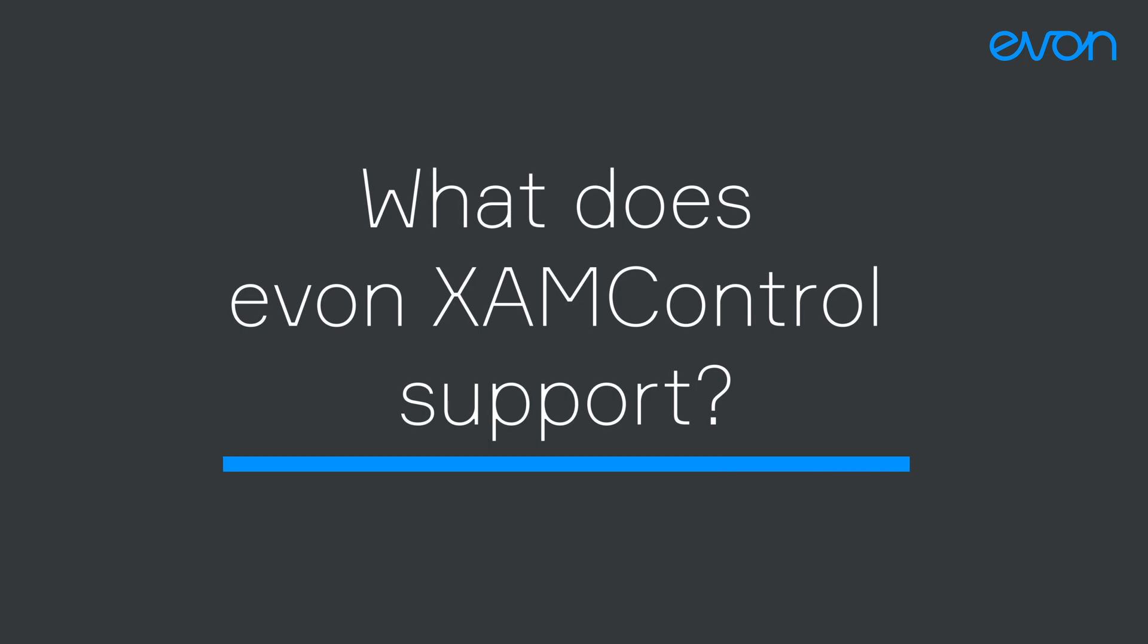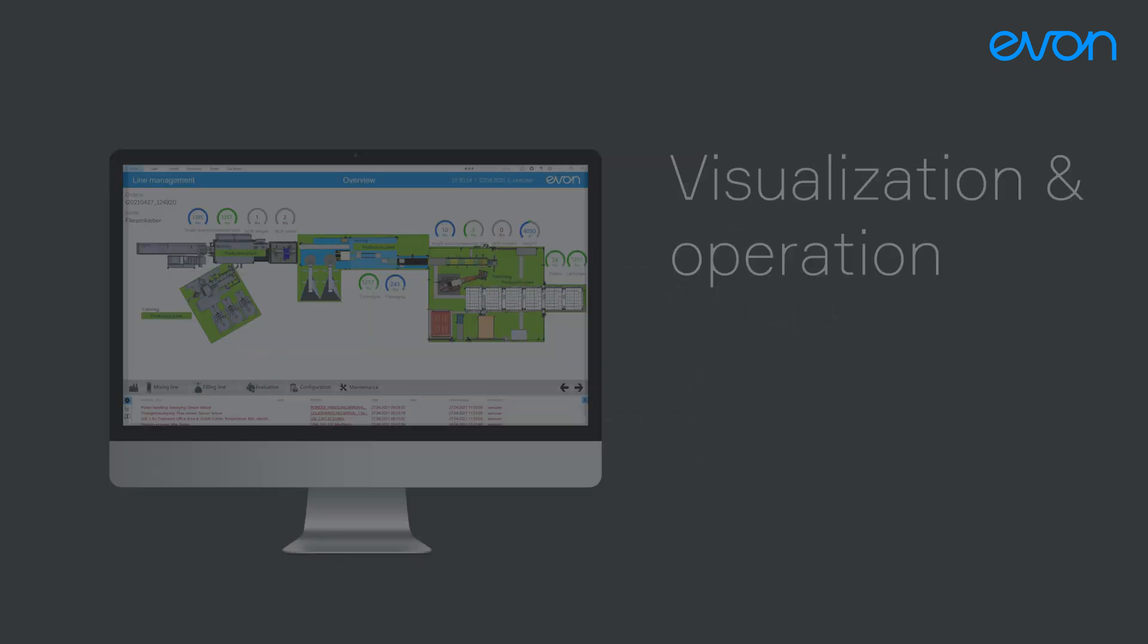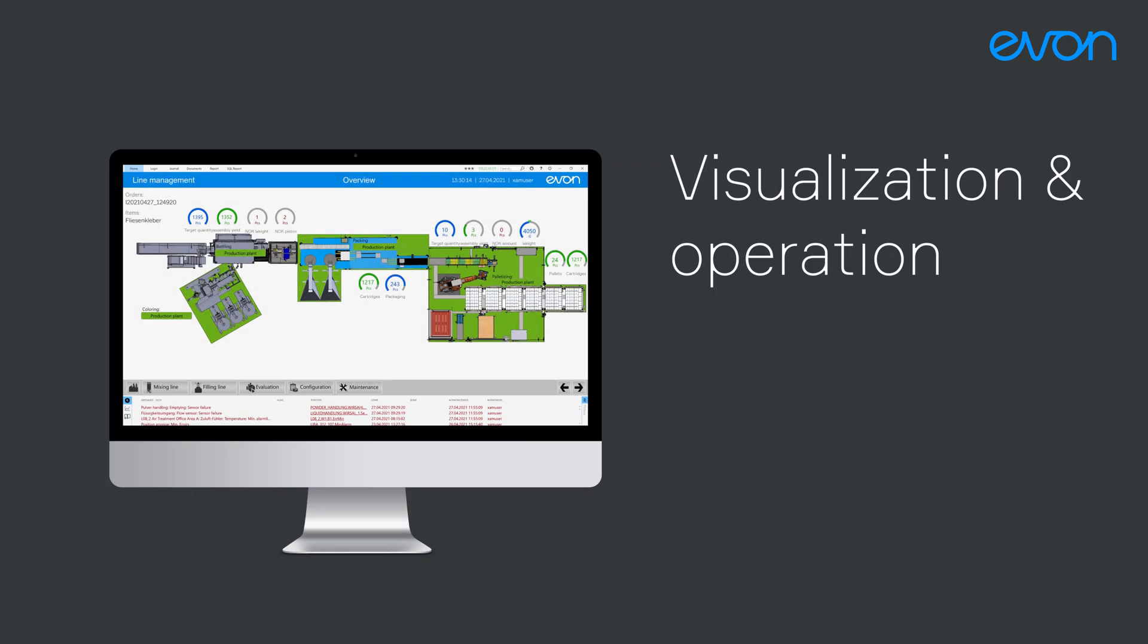What does EVON XAM Kontrol support? EVON XAM Kontrol offers a clear visualization and a simple operation of all machines and plant components.